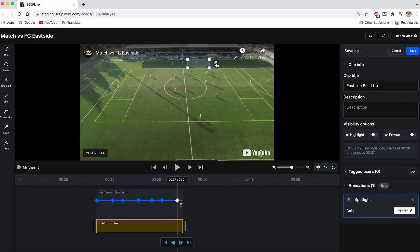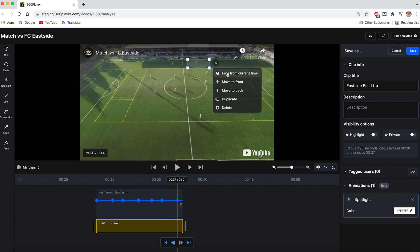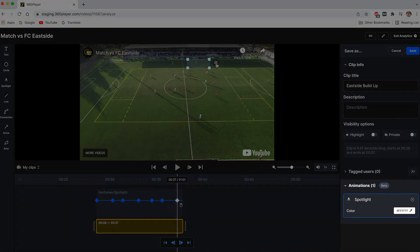To hide the spotlight, simply press the settings button and press hide from the current time. You can also adjust colors and properties of the animations you add from the animations panel.